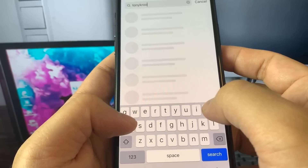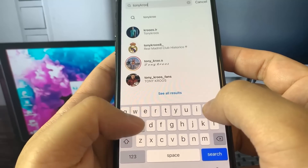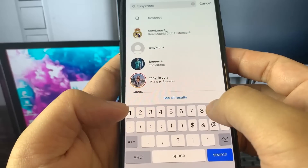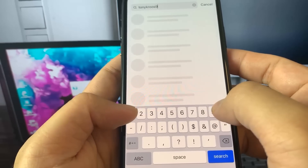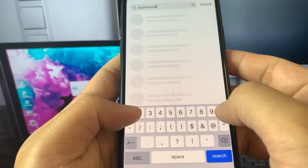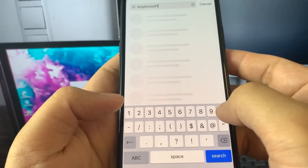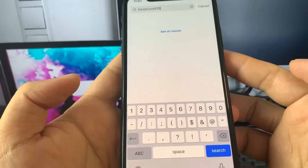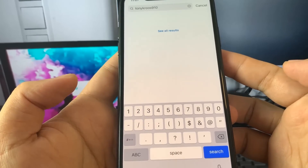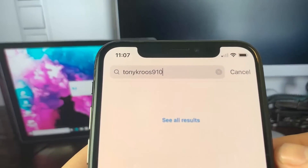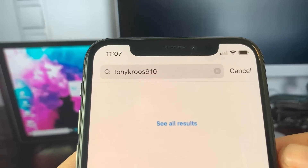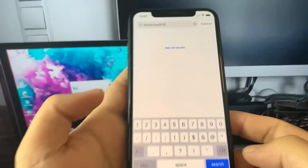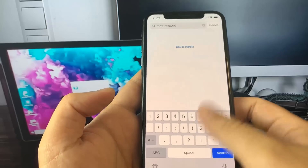So here I am. I'm searching for my account, I'm typing it in. It's not showing up because it's banned right now, and I'm going to change that. Here's my username for my IG account — it's not showing up, it's hidden because it's banned. Let's fix that.